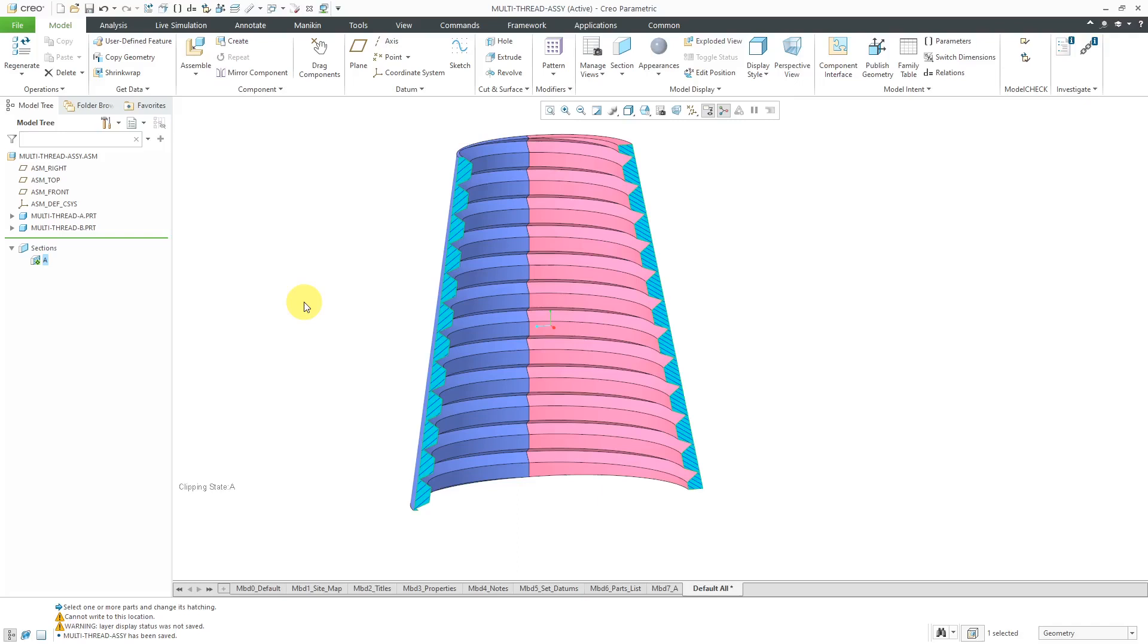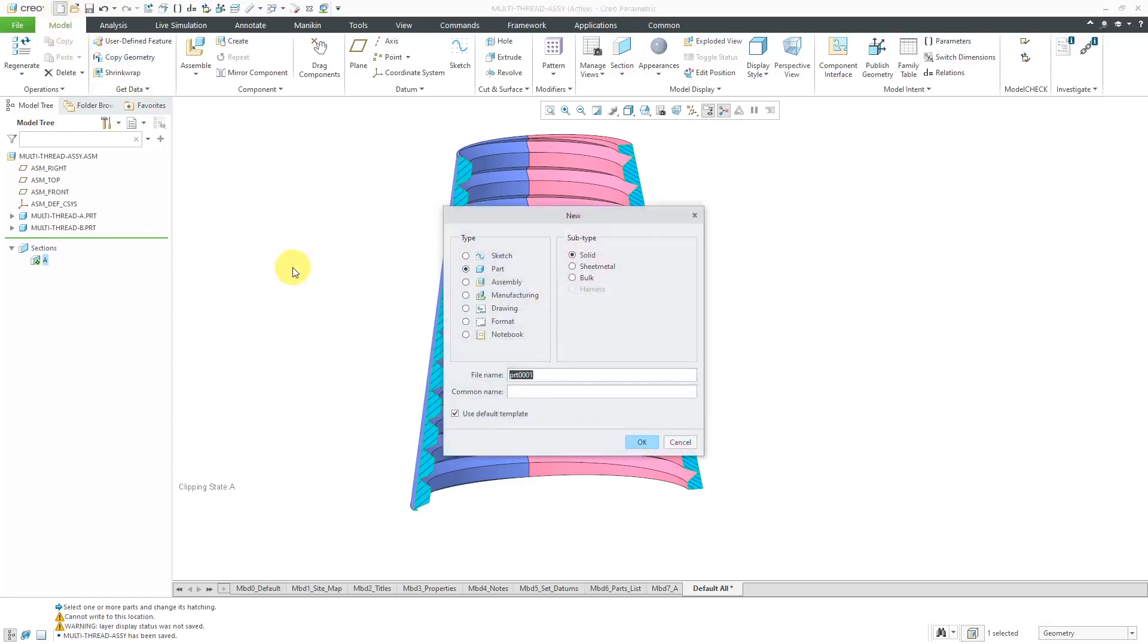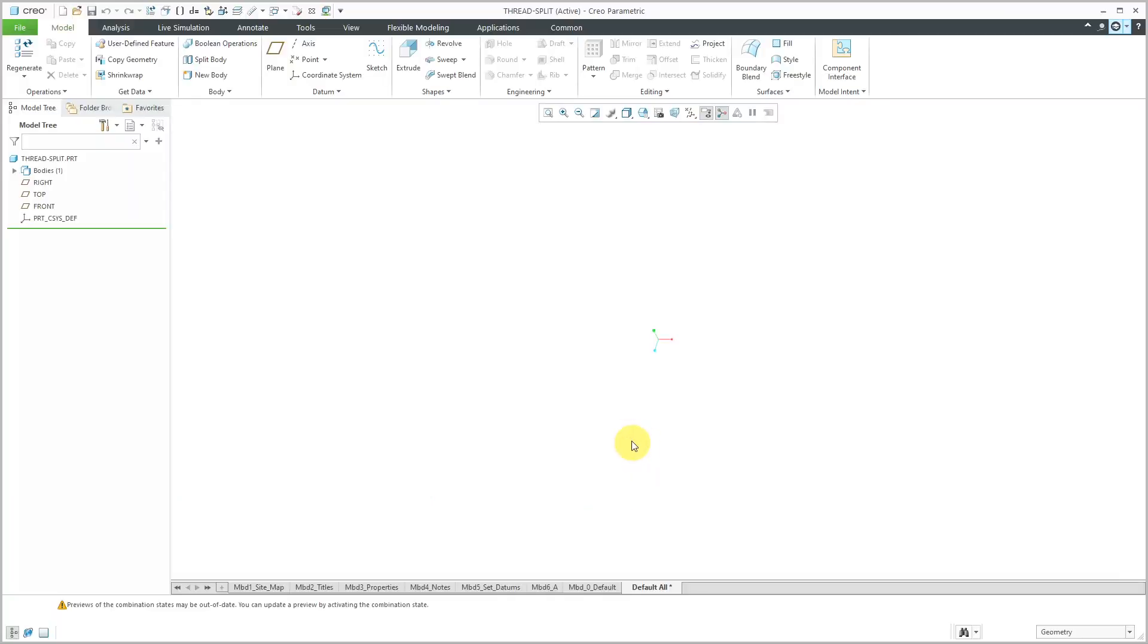This duplicates one of the cases that Martin Neumuller has demonstrated. I don't want to act like I'm original in coming up with this. Let's create our brand new part and I'm going to call this thread split since I'll be splitting a thread. I will use my default template and click the OK button.